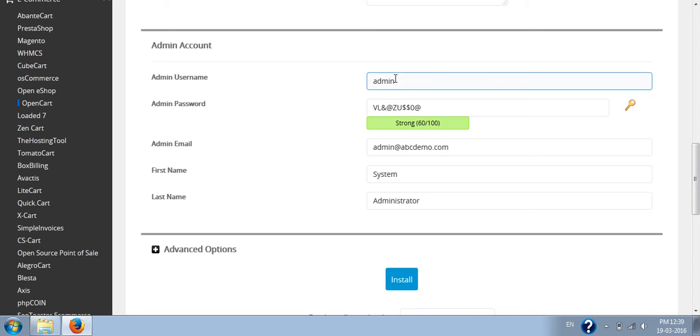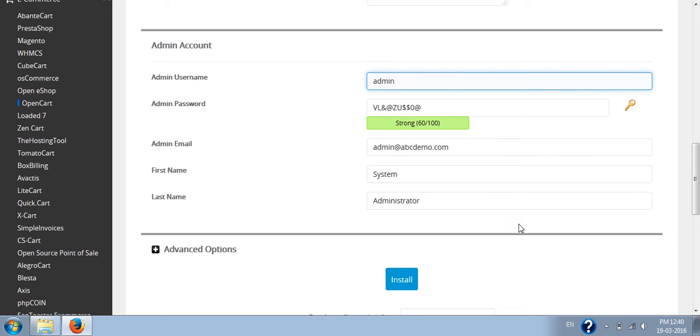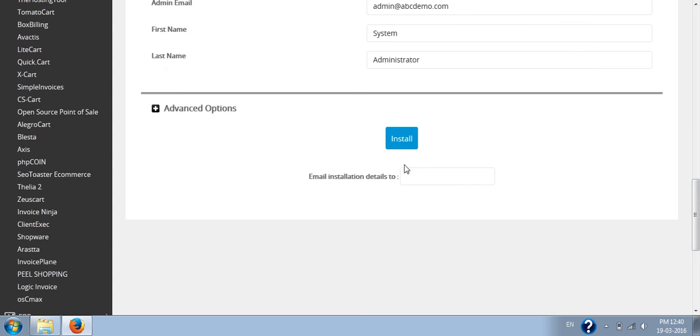For the admin account, you have to write the username and password, admin email ID, first name, and last name of the system administrator.